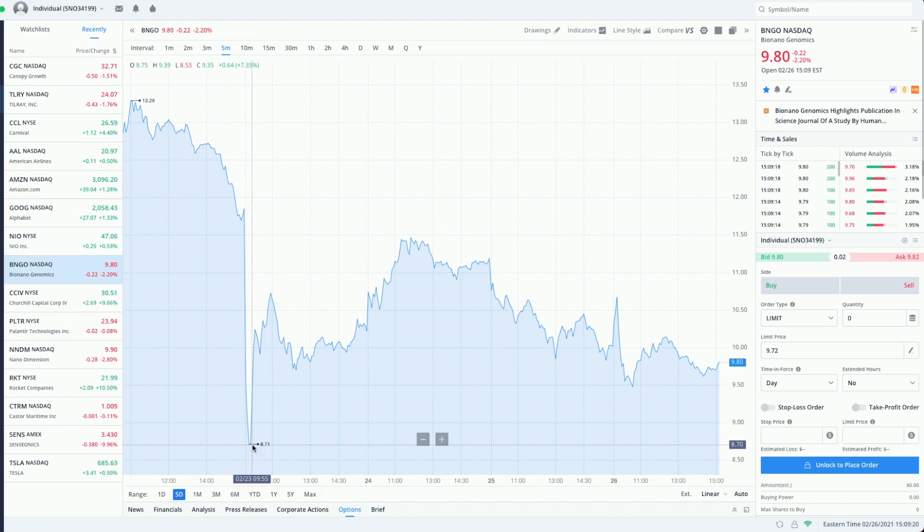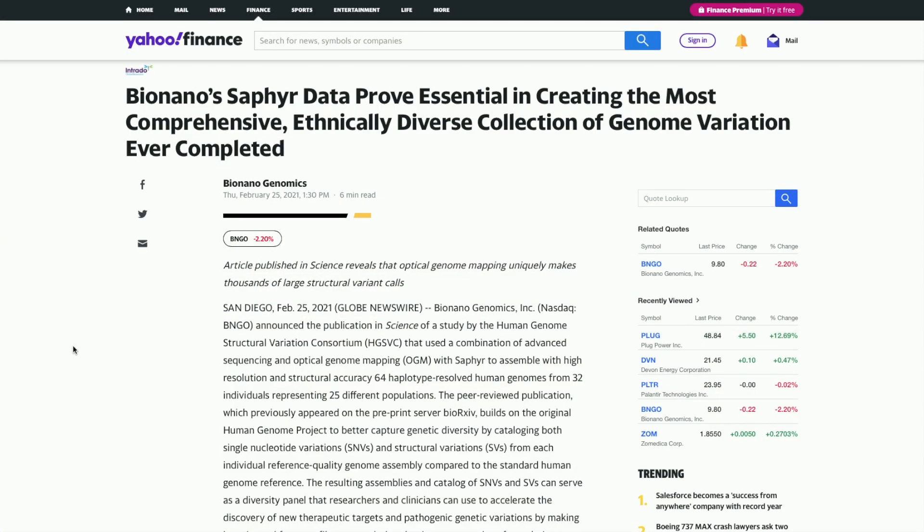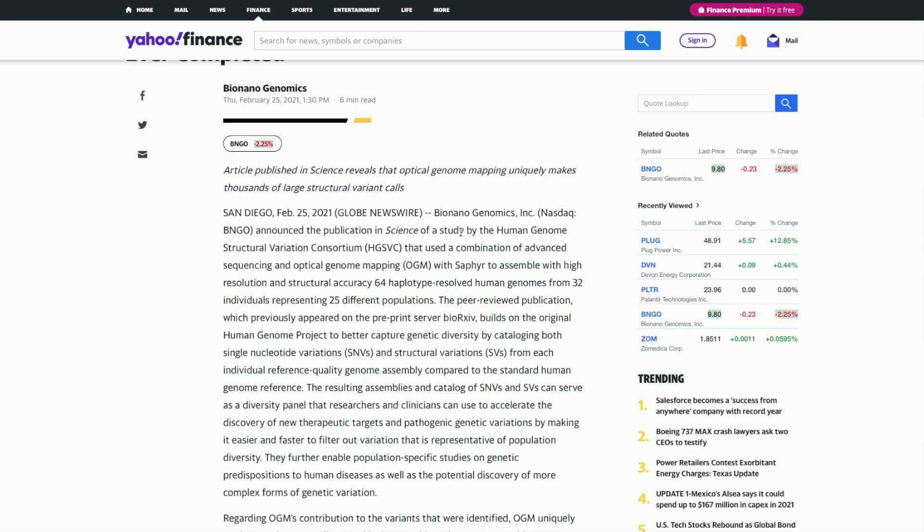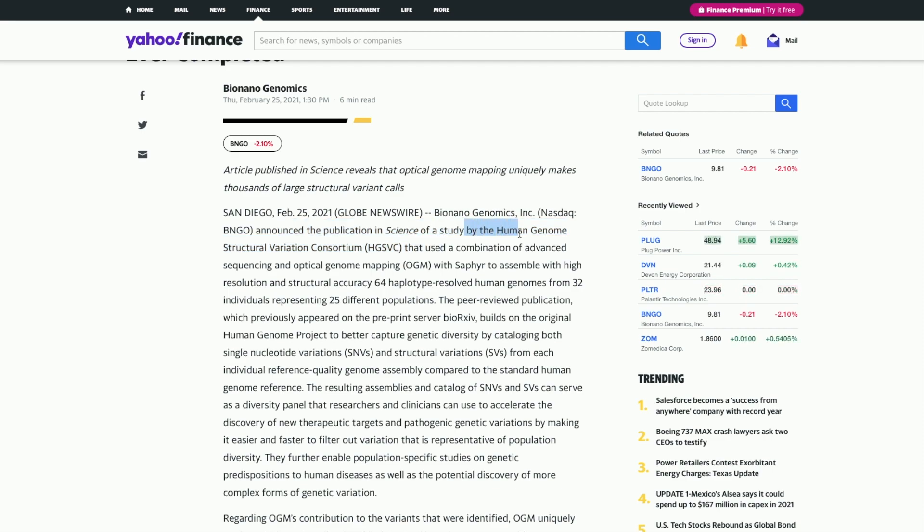Looking at the first article: Bio Nano's Saphyr data prove essential in creating the most comprehensive ethnically diverse collection of genome variation ever completed. We've seen Bio Nano Genomics announce the publication in Science of a study by the Human Genome Structural Variation consortium.